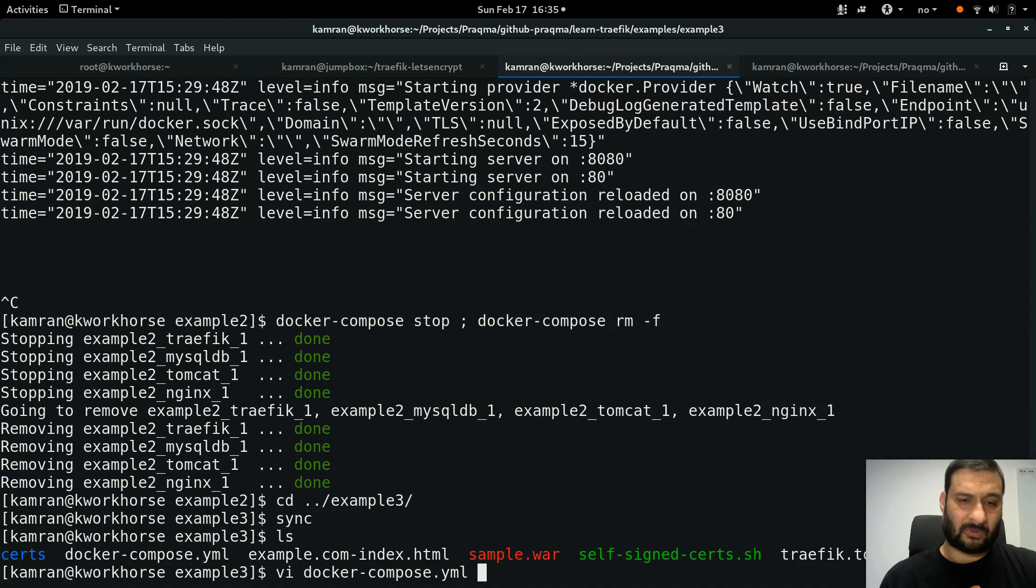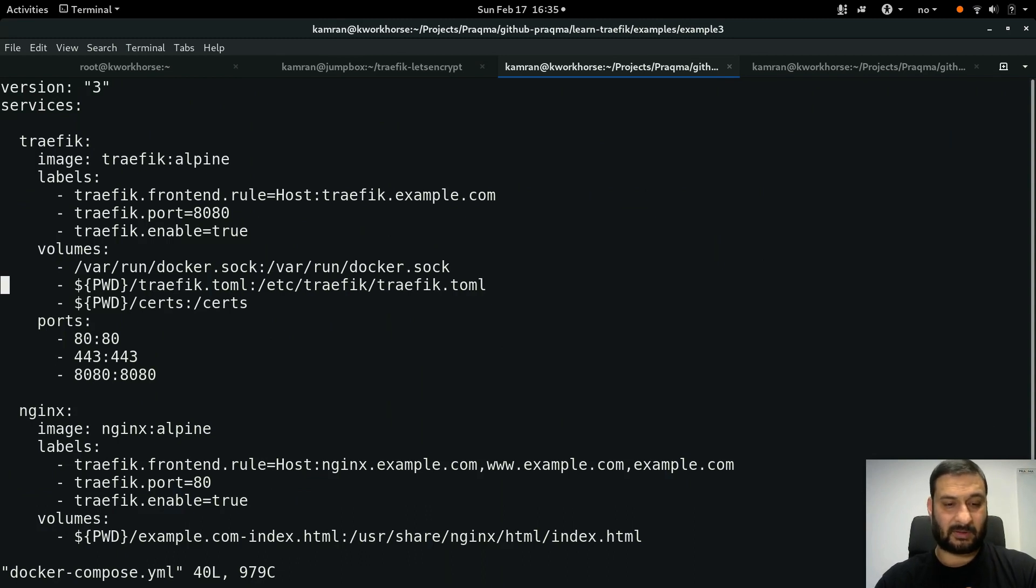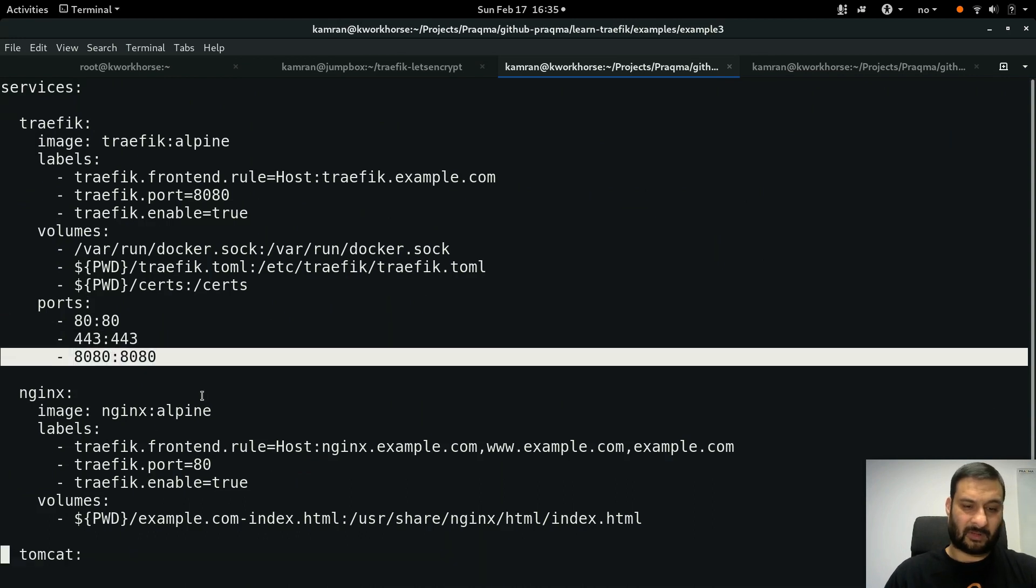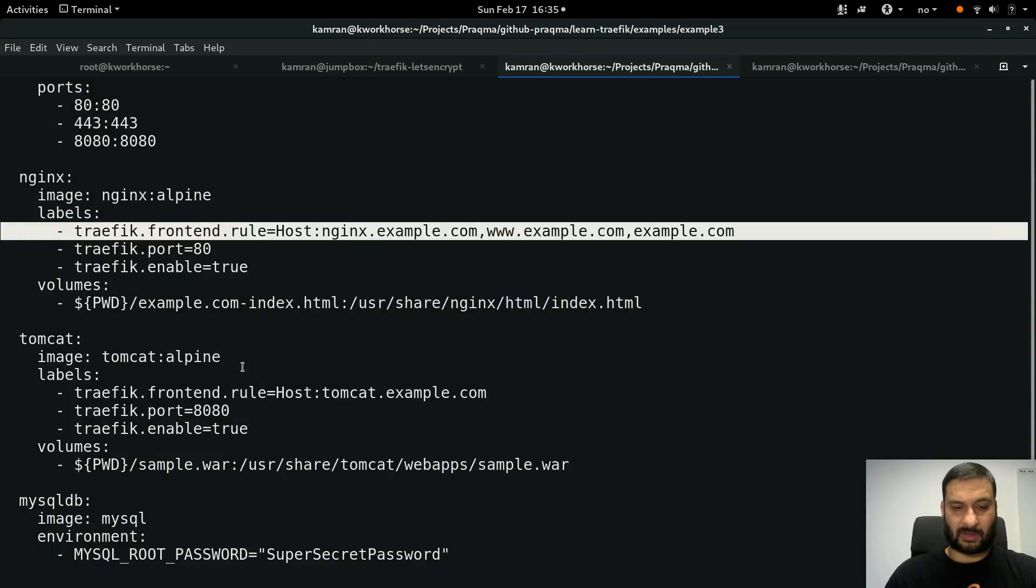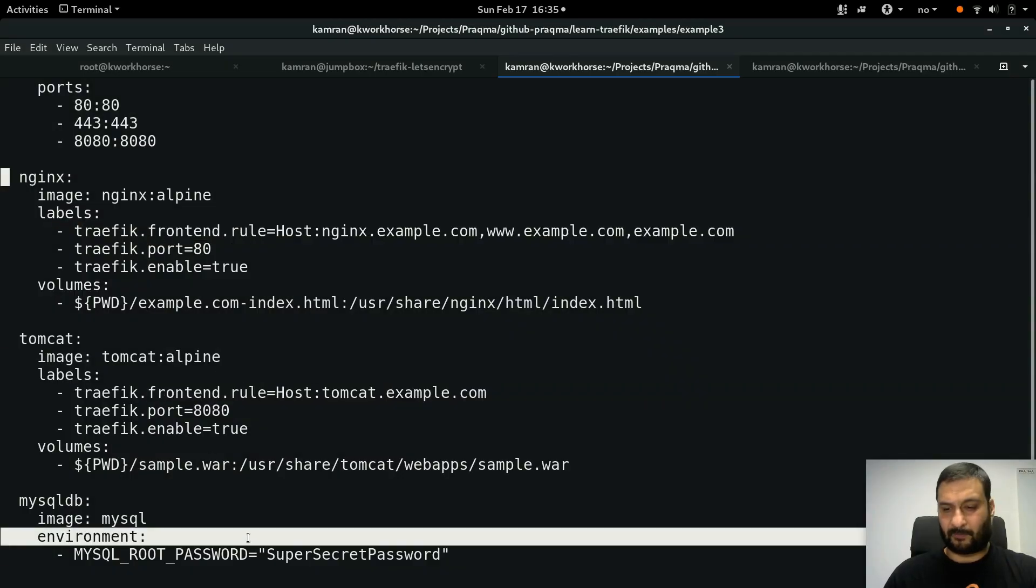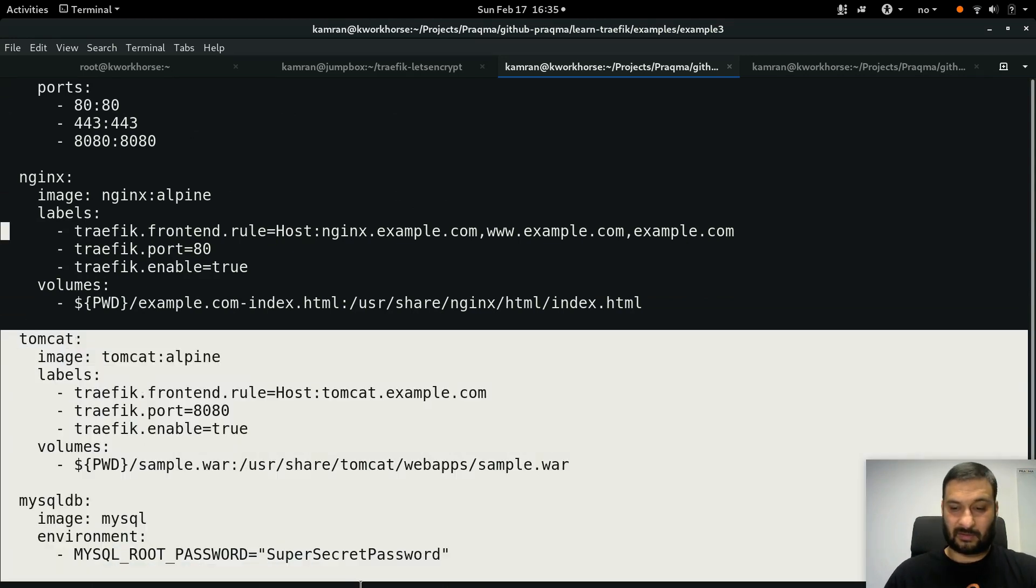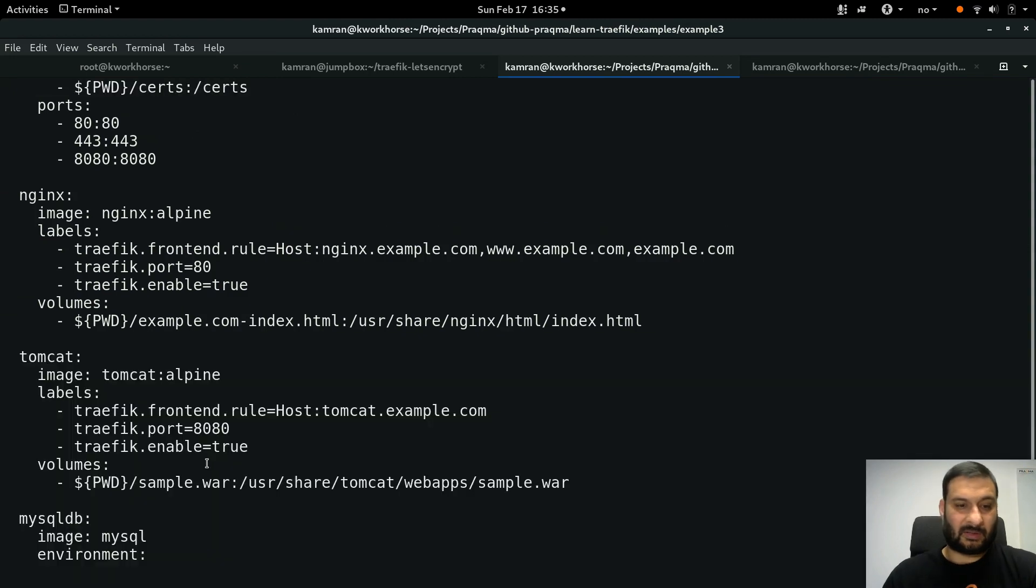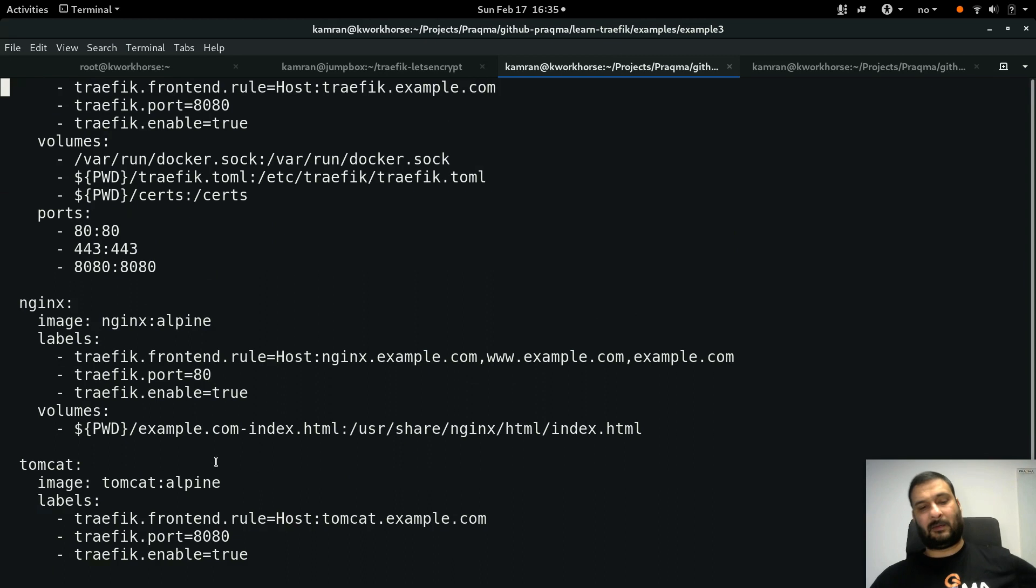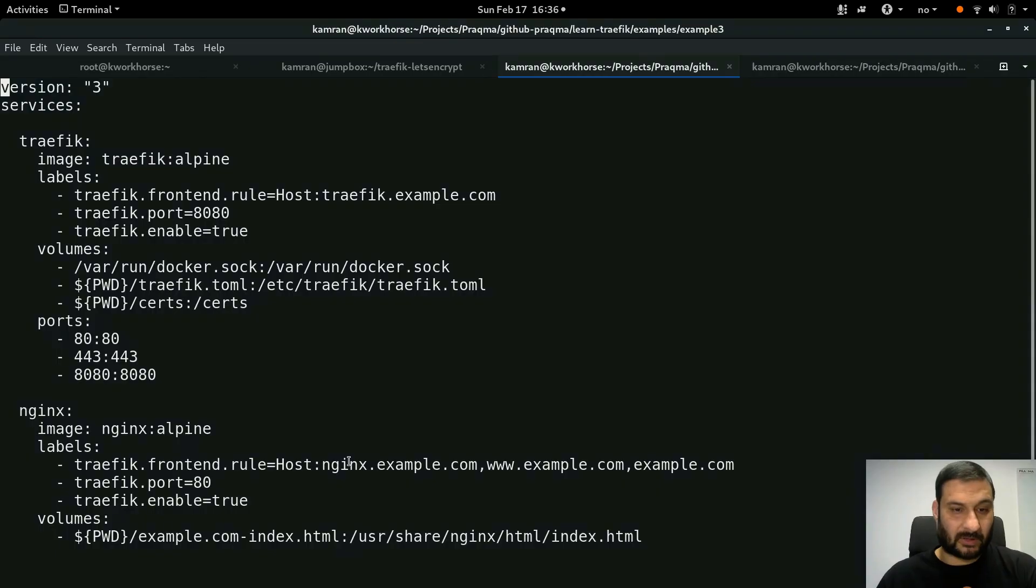We have docker-compose.yaml file. We have Traefik container listening on port 80, 443, and 8080. We have nginx with this host rule, we have tomcat, we have mysql. By this time you might have realized these are just completely useless services in our example, but they are there to represent your setup. They are here to represent a multi-container app, whatever way you want to look at it.